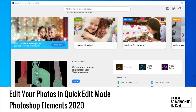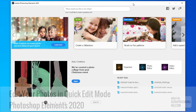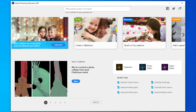G'day, I'm Melissa Shannon, founder of DigitalScrapbookingHQ.com, and I'm here with you in Adobe Photoshop Elements 2020. I just wanted to walk you through how you can get started editing a photo in Photoshop Elements.